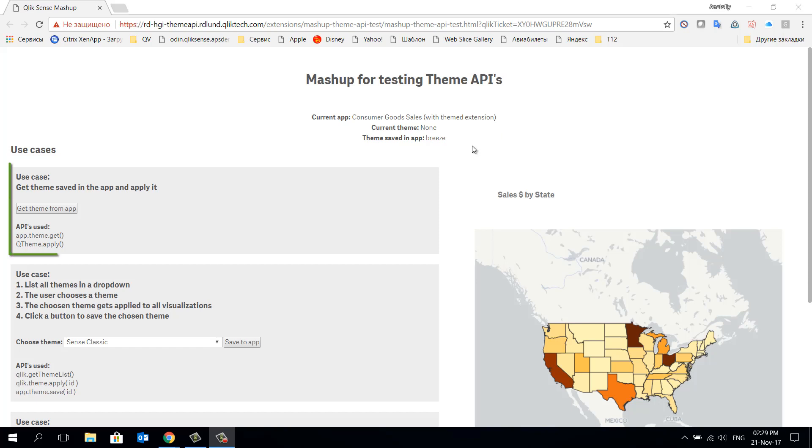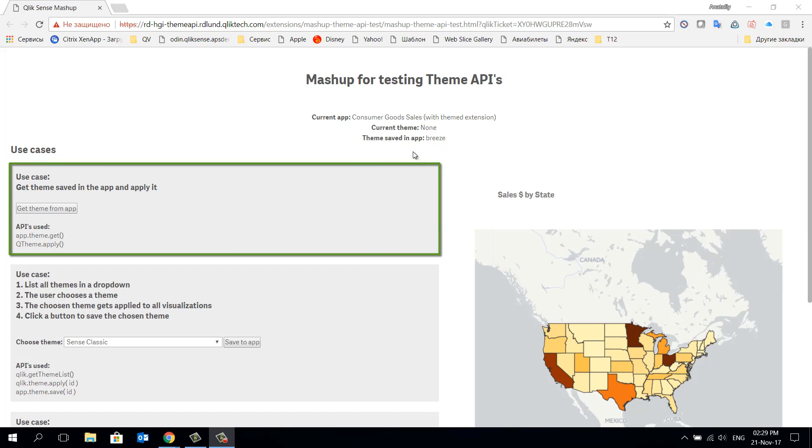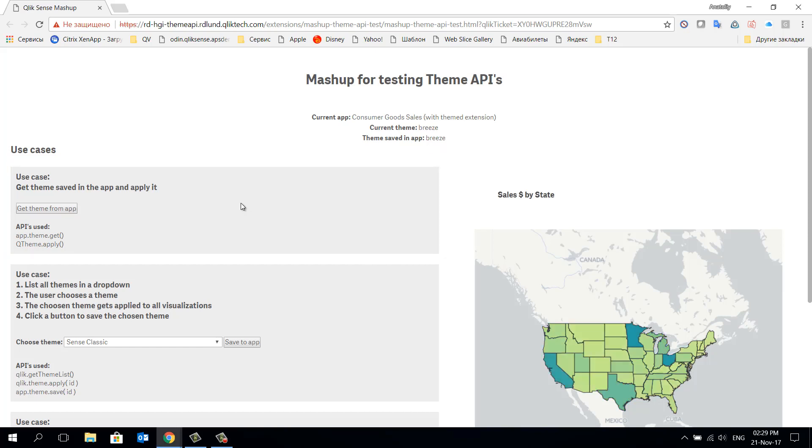In this first scenario using the API, we can get the current theme which is used in this application. After clicking on the button we call the API which we can see here. We can see which theme is currently used in the application on the visualization example of the map on the right hand side of the screen.